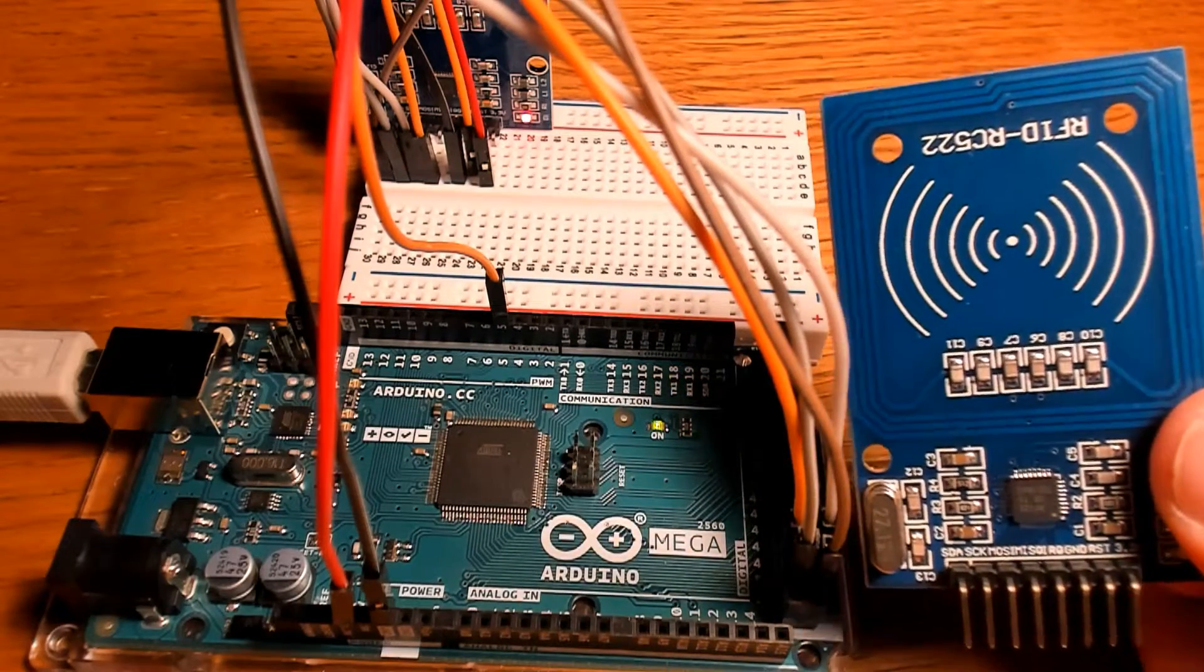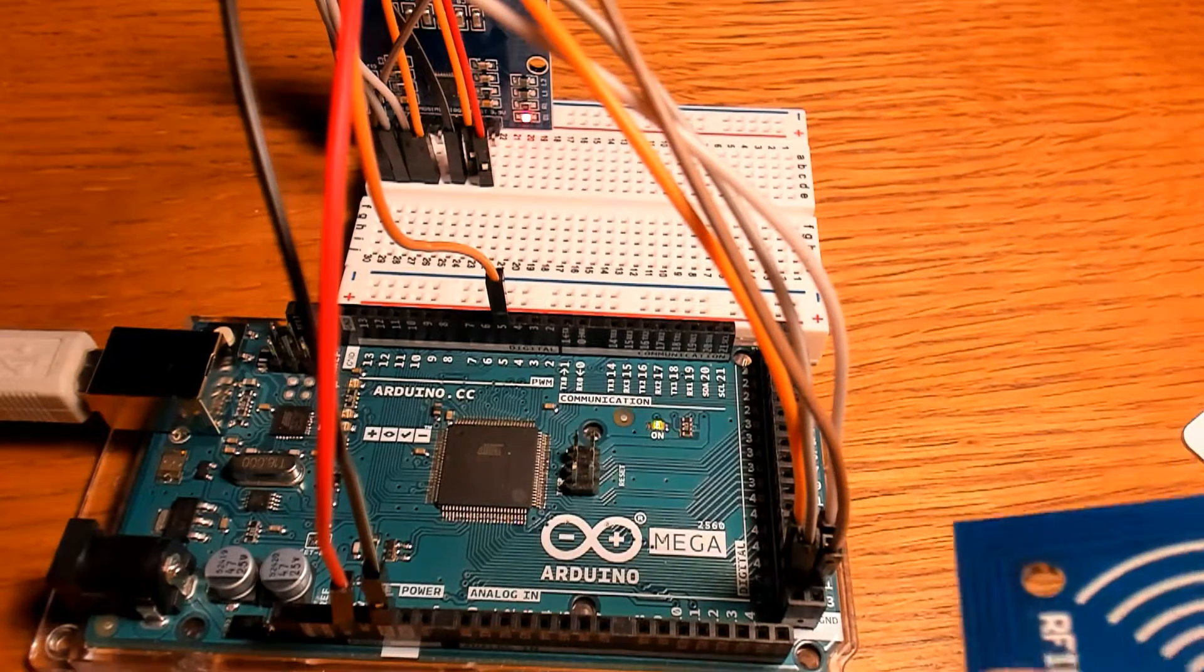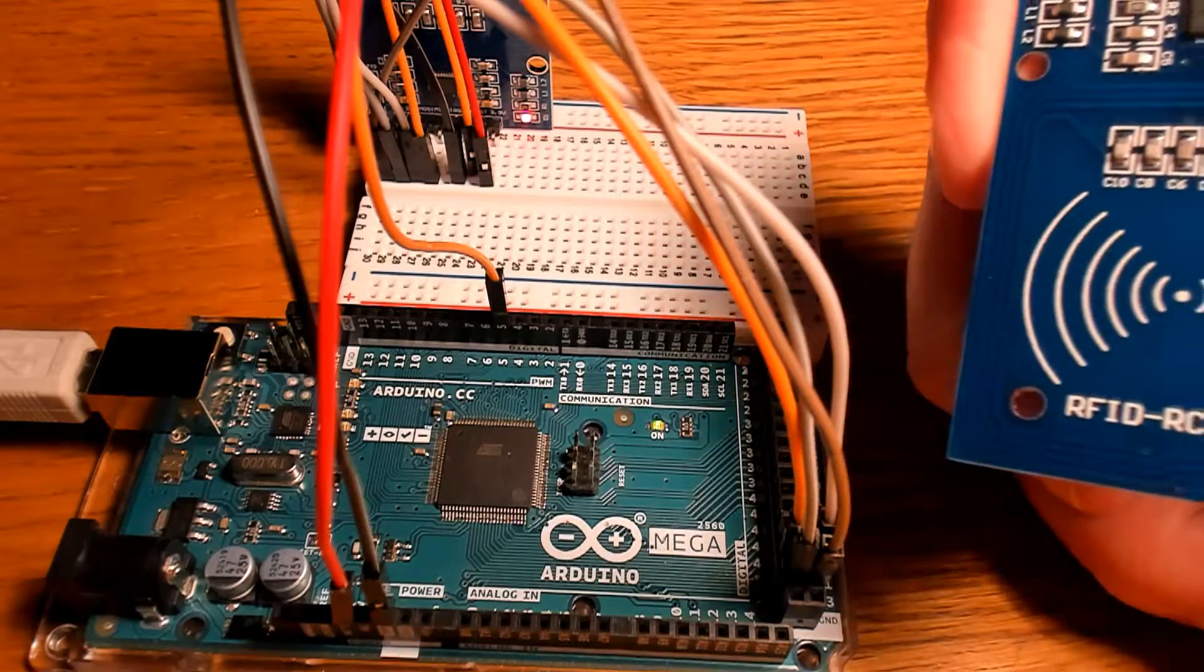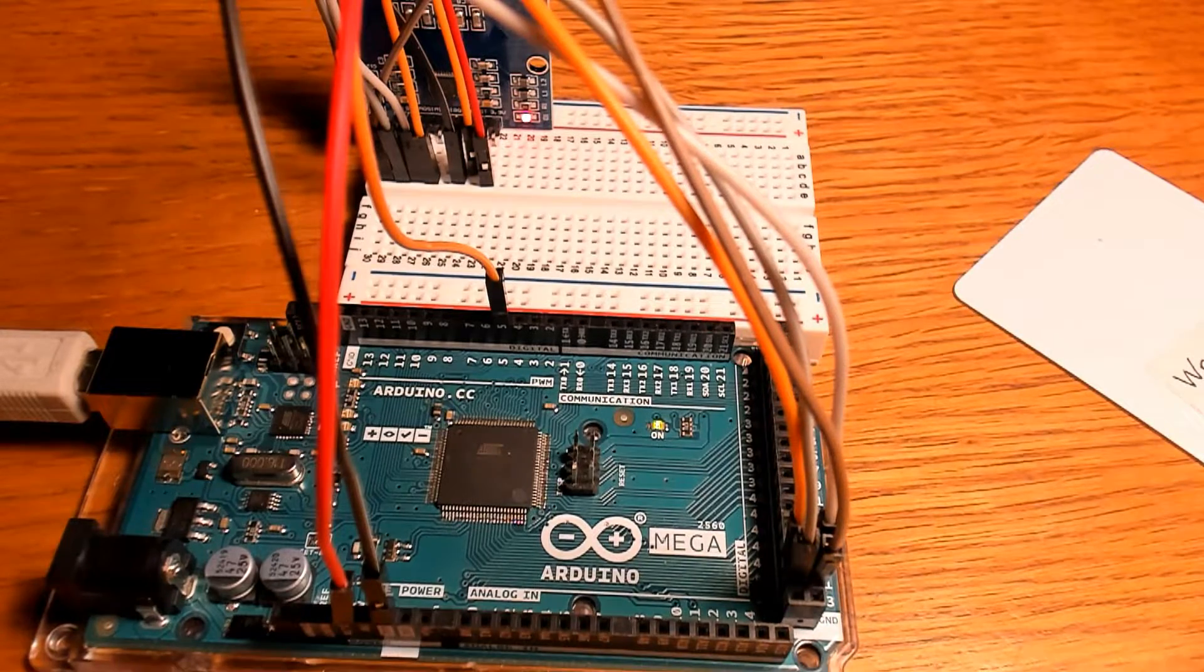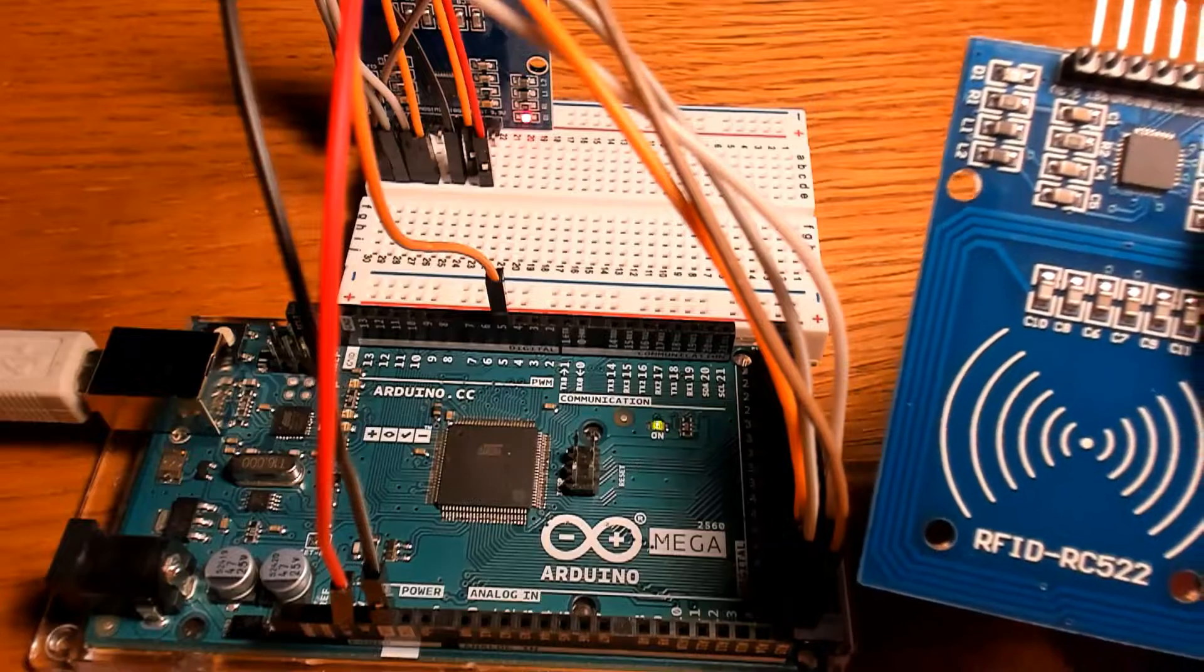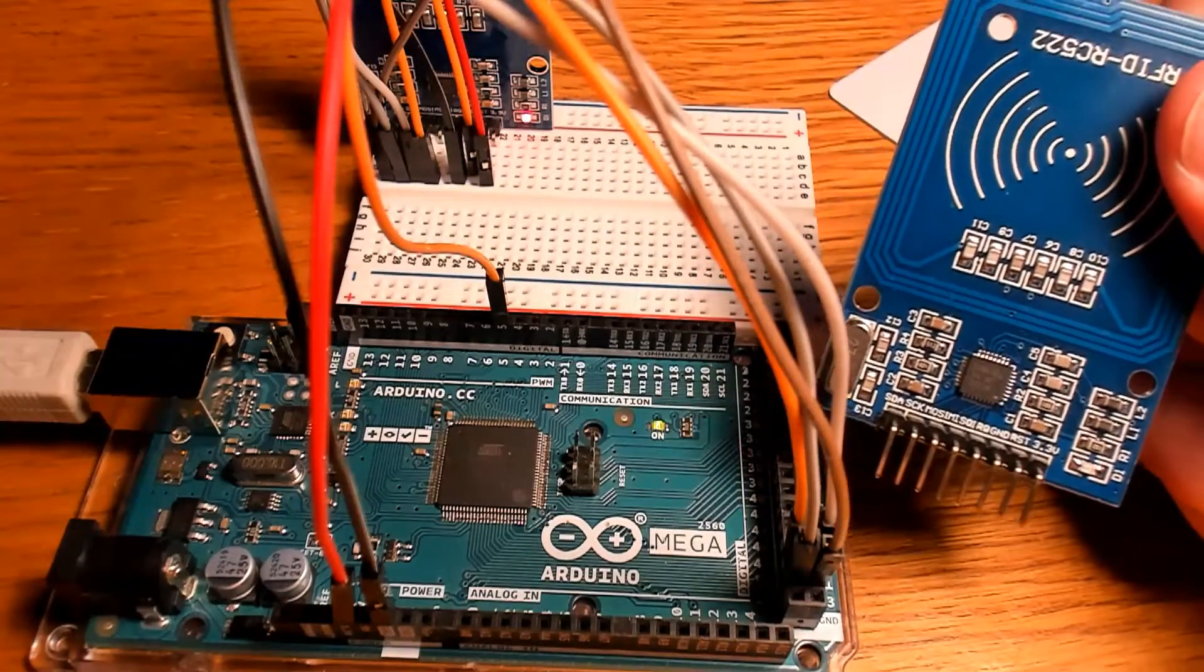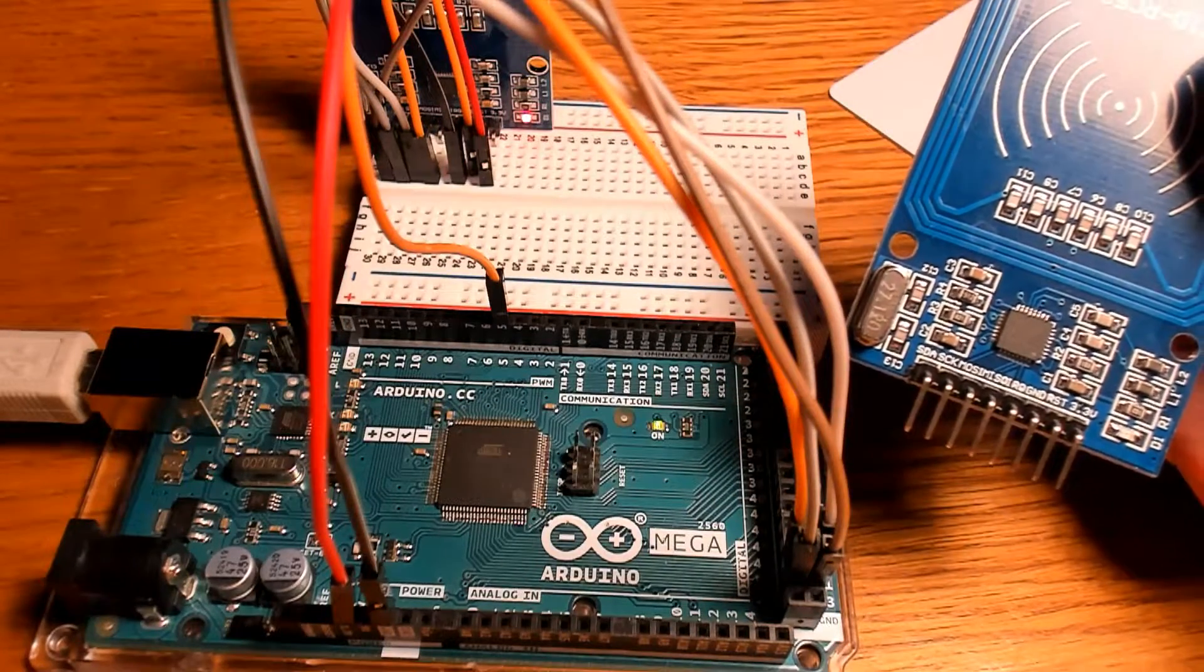Today we're going to see how to get a unique tag ID when using the RC522 RFID module with Arduino. Here's a look at the module. I'm sure many of you have it, especially if you started out with the Arduino kit if you purchased that online.